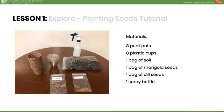In the Explore, students will conduct an experiment with two different kinds of seeds in various growing conditions. Follow these directions to set up the experiment. First, gather the following materials from your MySci kit for Lesson 1: eight peat pots, eight plastic cups, one bag of soil, one bag of marigold seeds, one bag of dill seeds, and one spray water bottle.